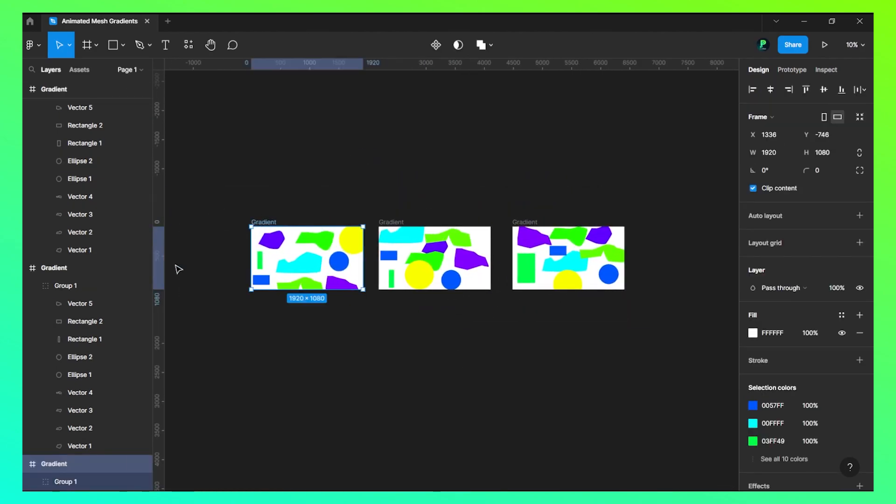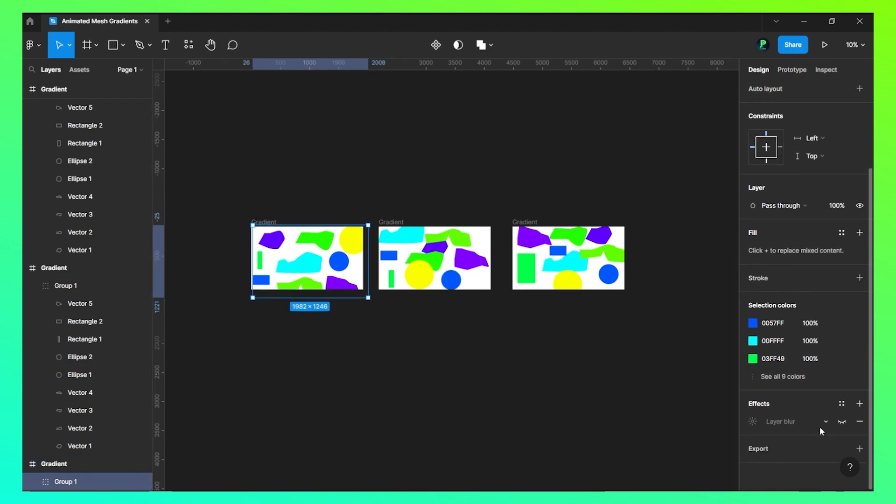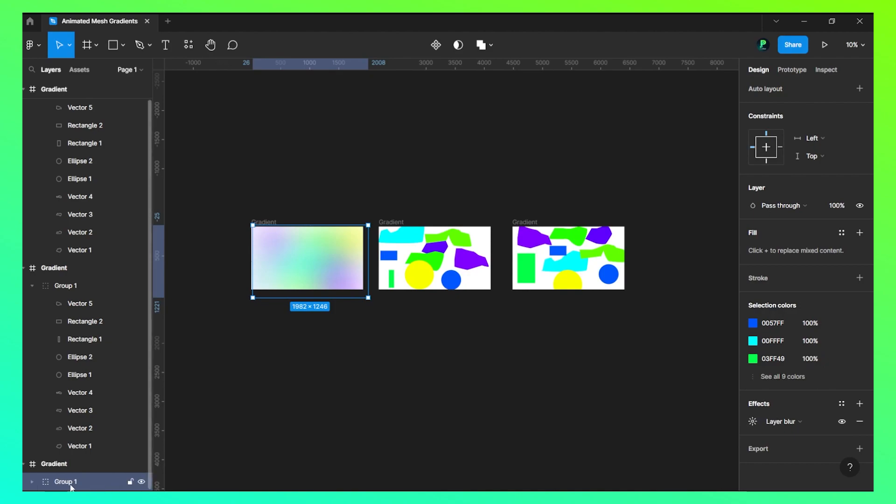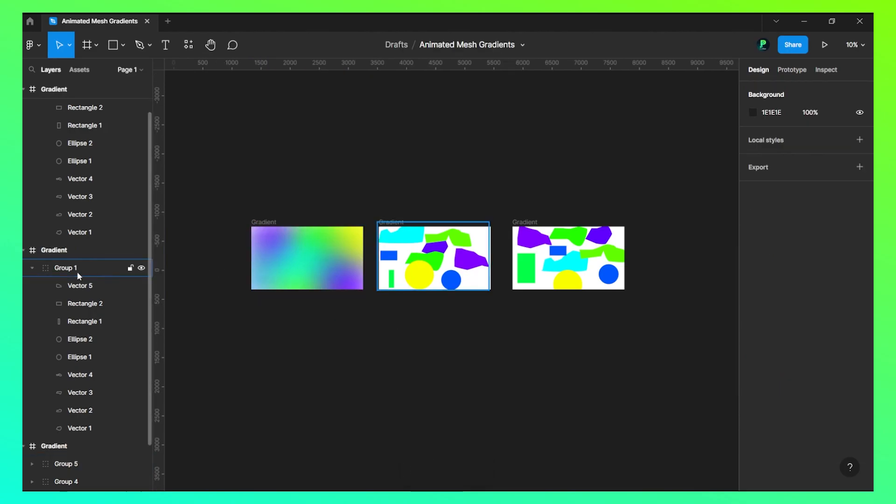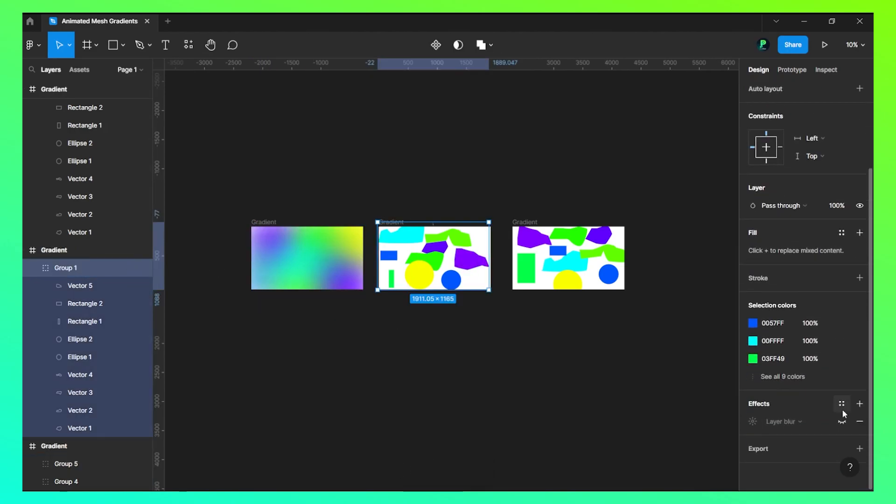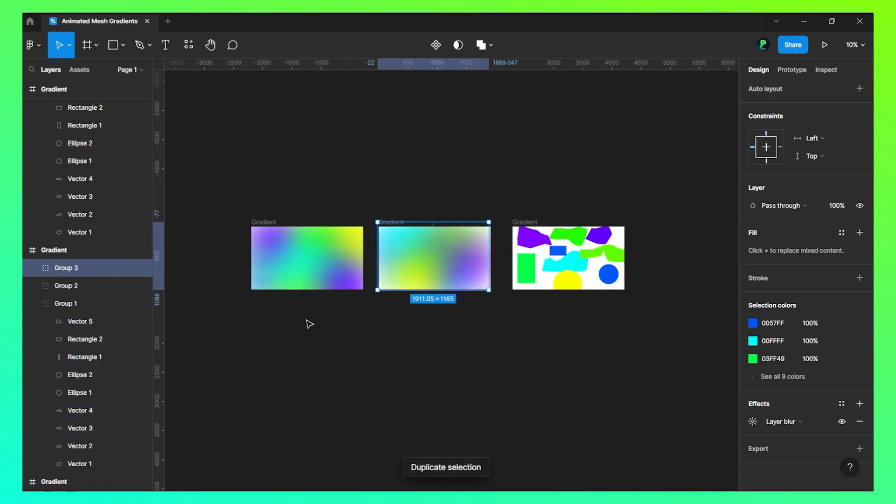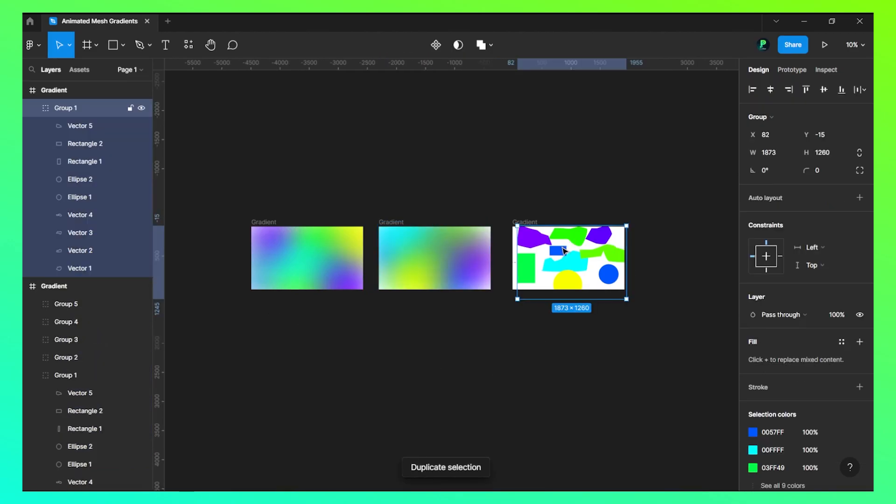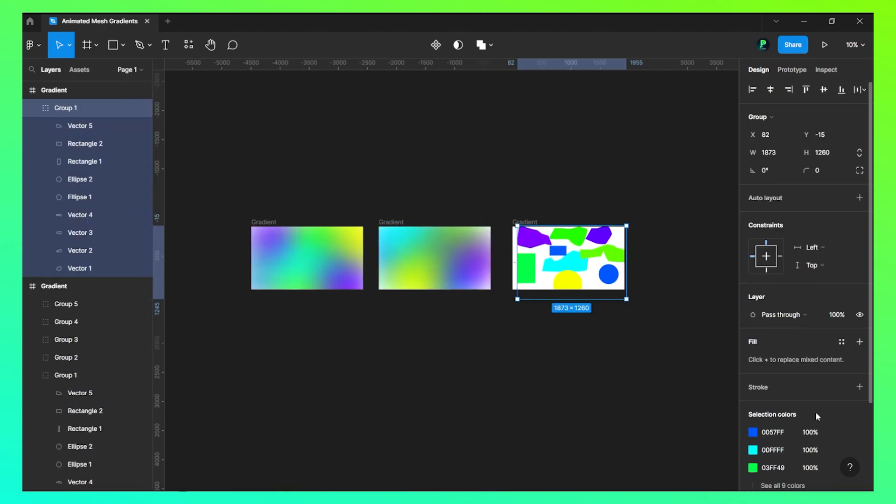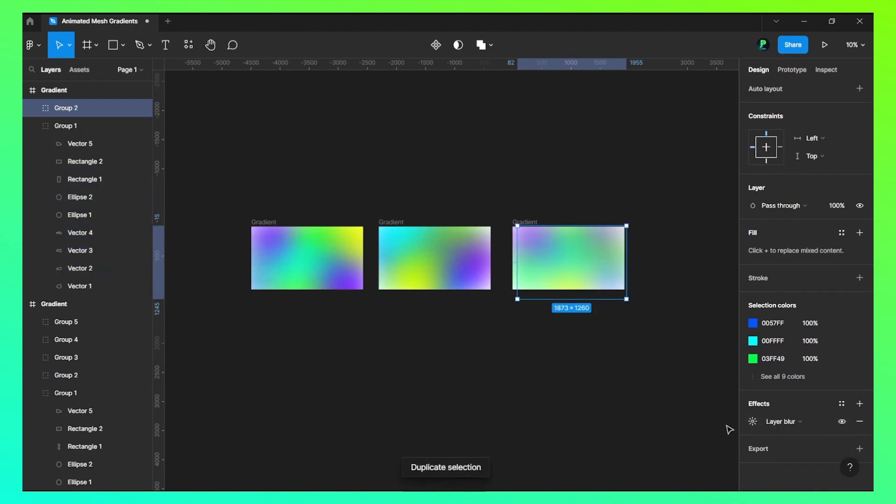Now let's click on this and open this layer blur. We will duplicate this five times as I said. Let's also unhide this one and duplicate it five times. Let's do the same thing again with this, duplicate it five times.